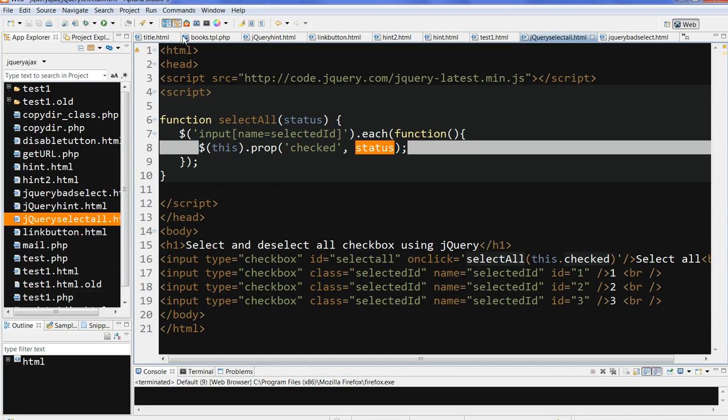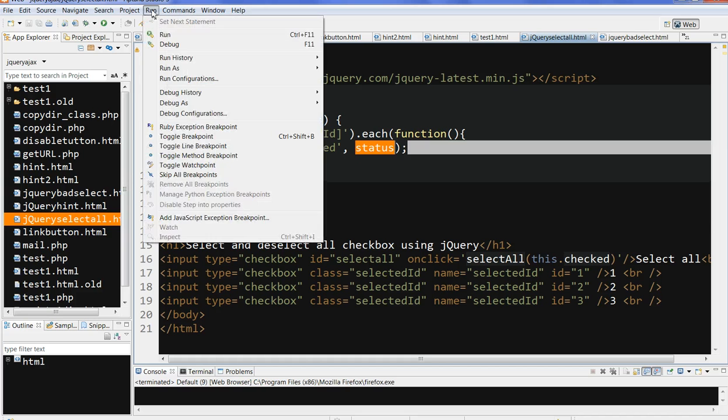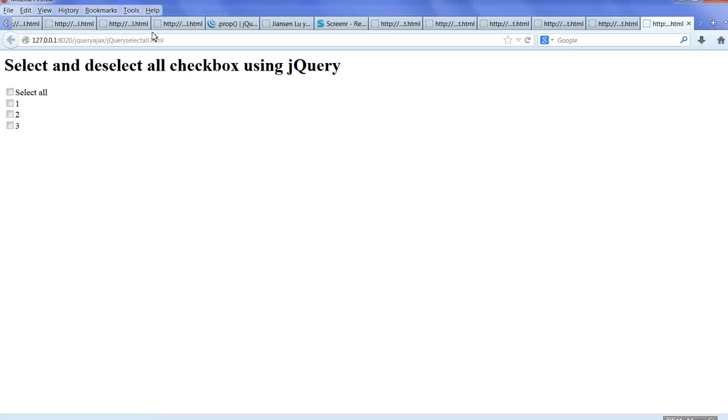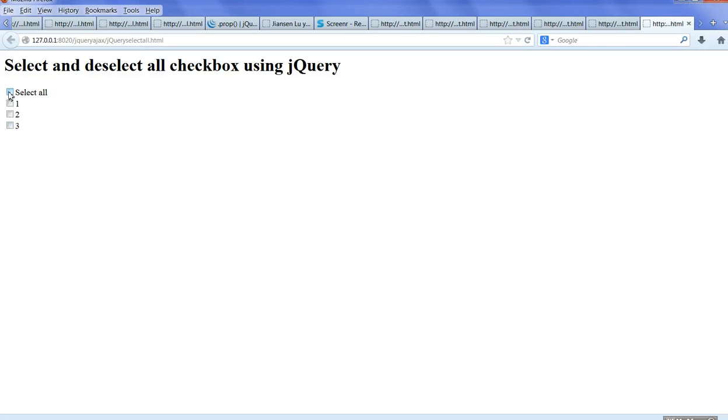Let's run this code. When you select all checkboxes and deselect them, no matter how many times you check, it's working.